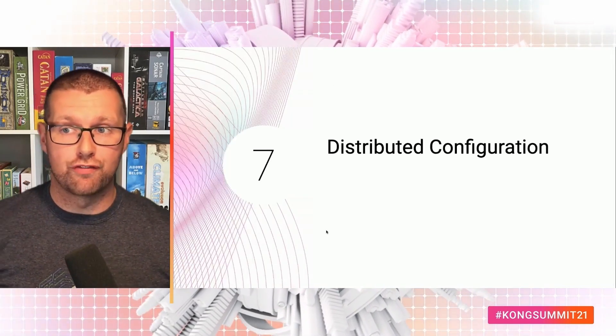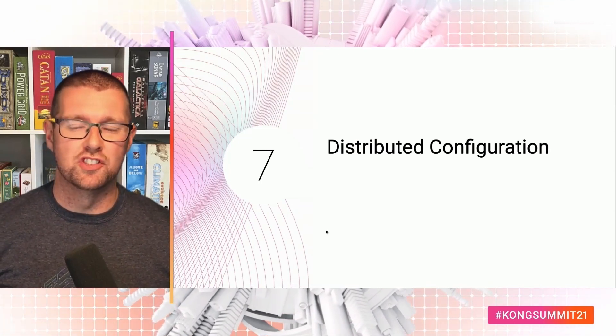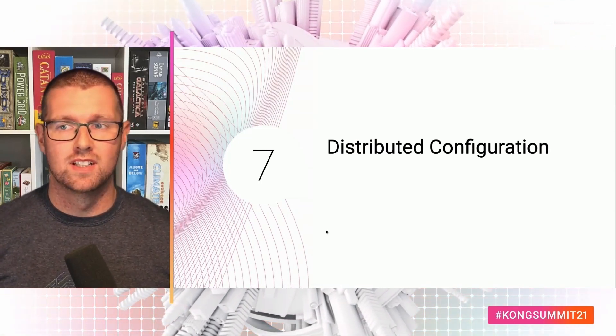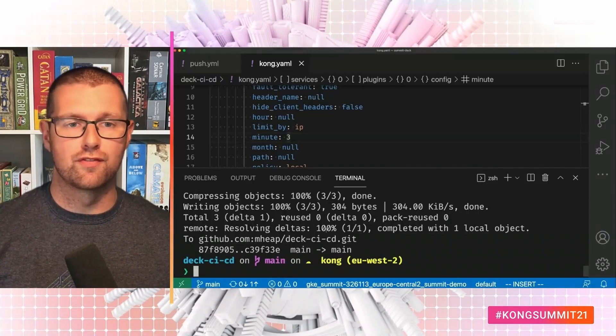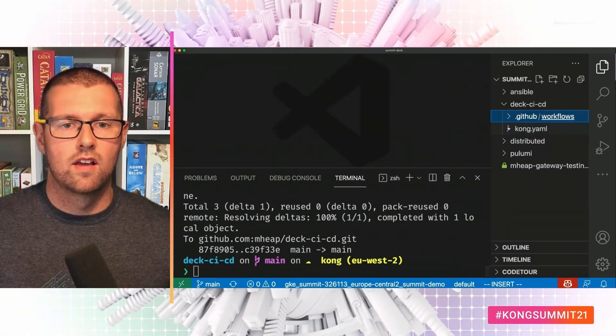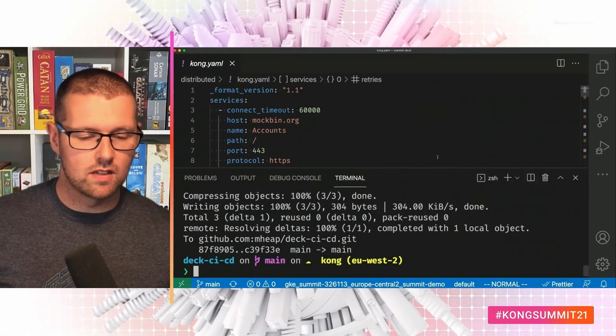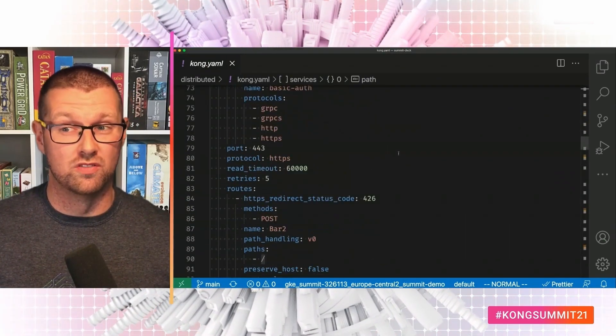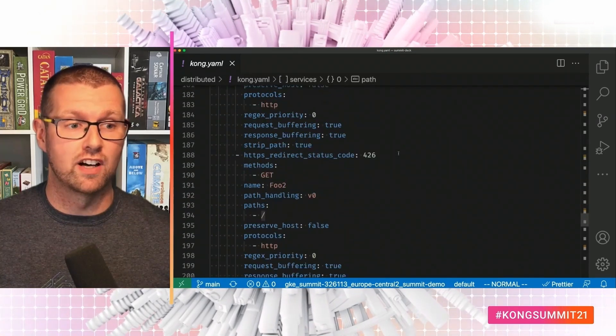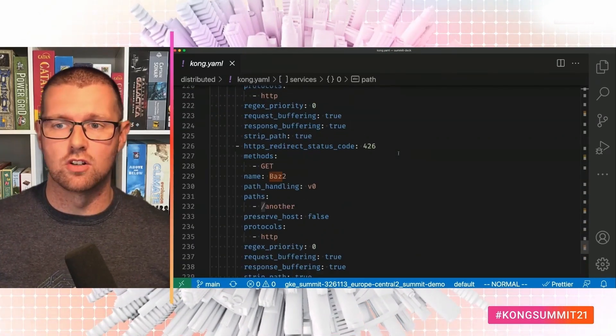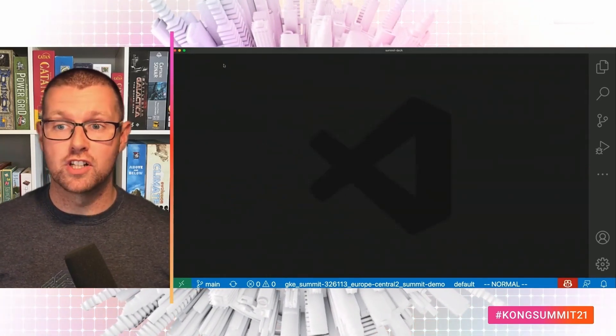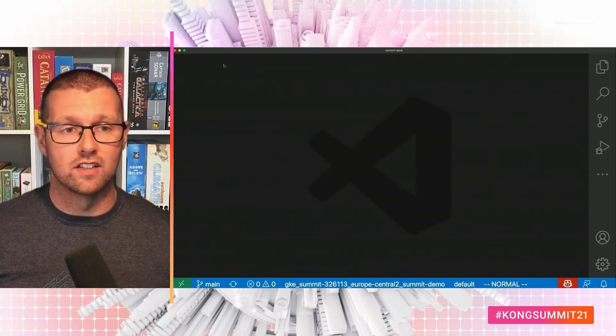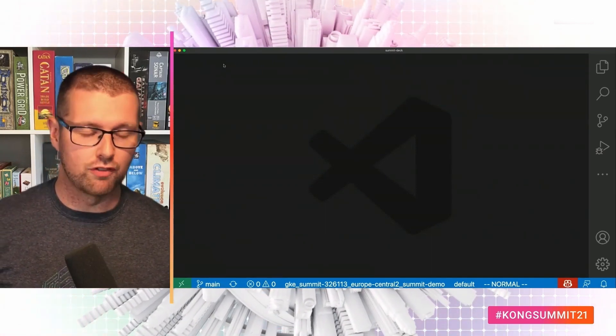Now we've been working with small configuration files so far to show what's possible. And in the real world it's unlikely to be this straightforward. So let's take a look at a config file that is more representative. It's a little bit bigger. And this is a small one. This is a small config file. There's only about six services with a few routes. And it's 200 lines long. To help with this, deck supports distributed configuration. And you can manage each service as its own file. And deck will merge them all together. And this means that each team in your org can manage their own configuration.